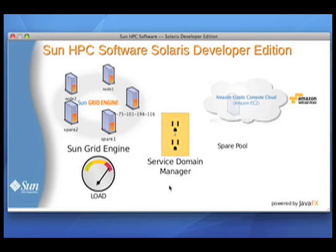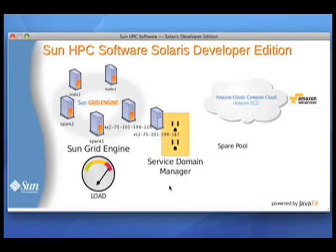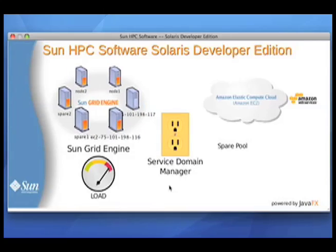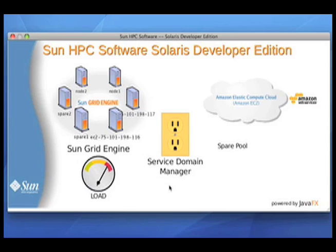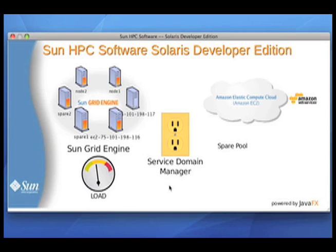Now because the load is still high, we're going to bring in a second machine from the cloud to attempt to resolve this high load. Now you can see that the jobs are slowly being executed by these machines. Each time one of those little indicators drops and goes back up, that's a job finishing and a new one being scheduled. And you can see every time that happens, the load meter goes down a little.